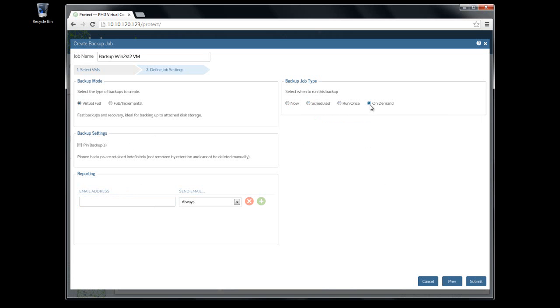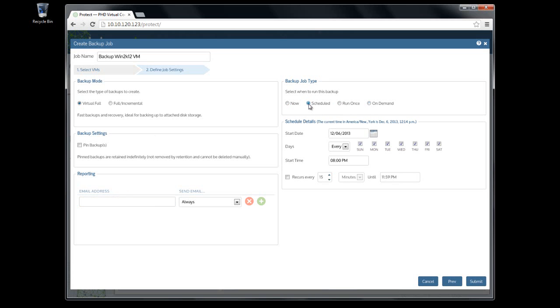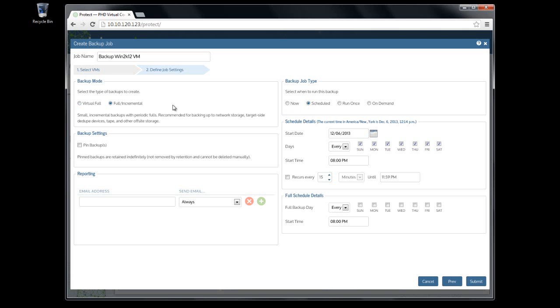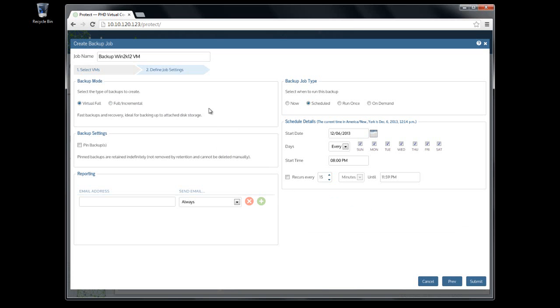Finally, the job schedule options let you create a job that runs every day, or only on the days you require, and as frequently as every 15 minutes. For Full Incremental jobs, you'll also set the schedule for when the full backup runs. Running a full backup at least once per week is recommended.